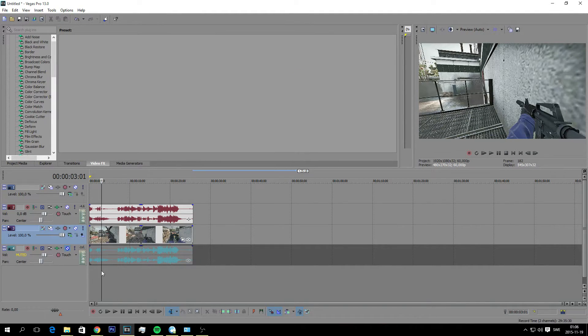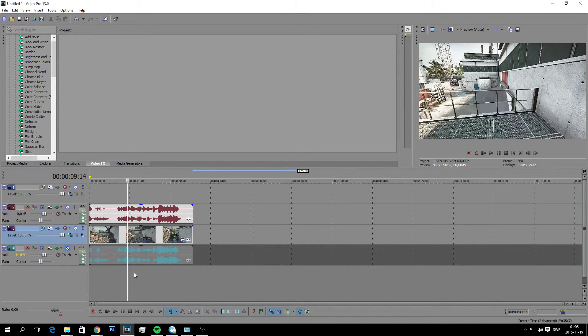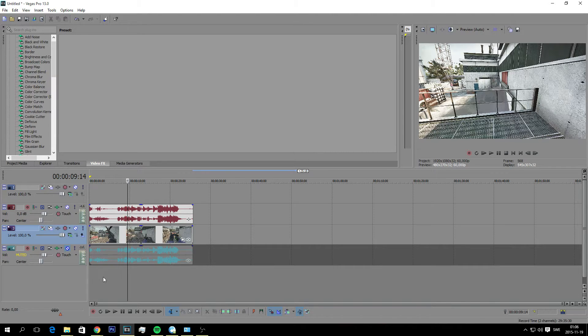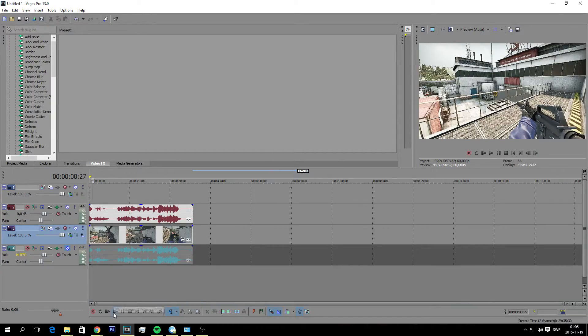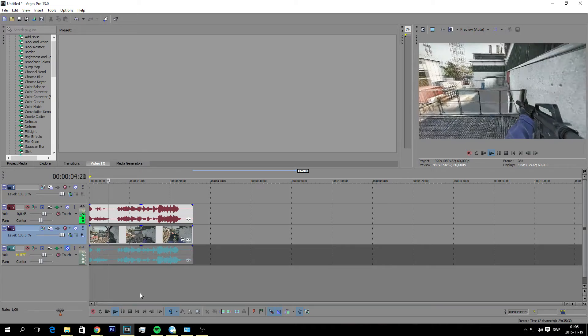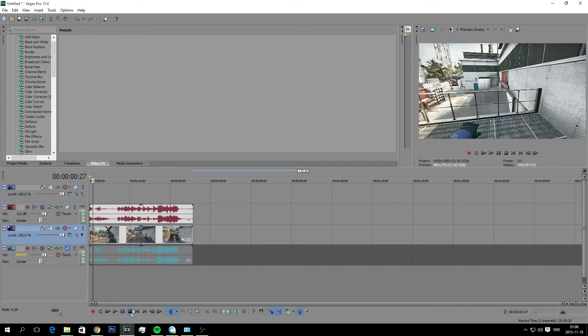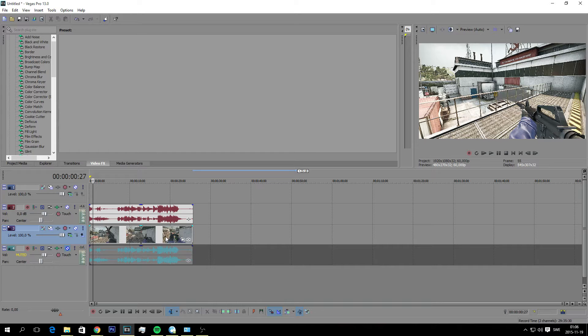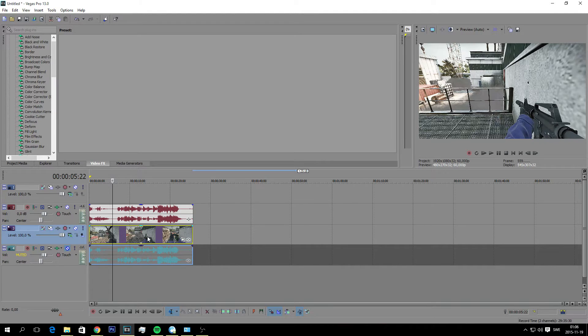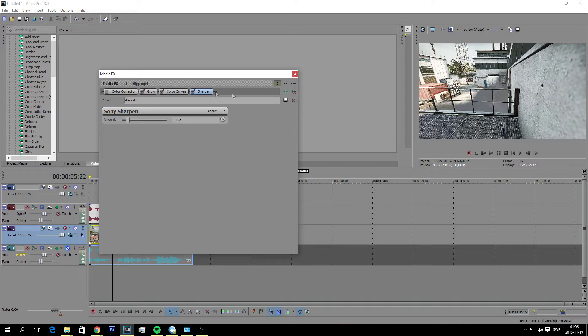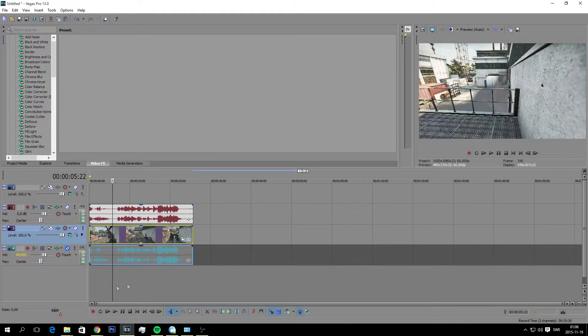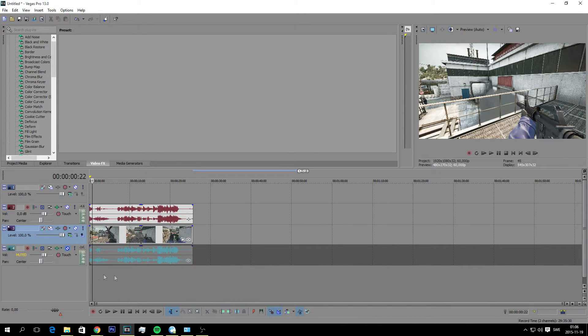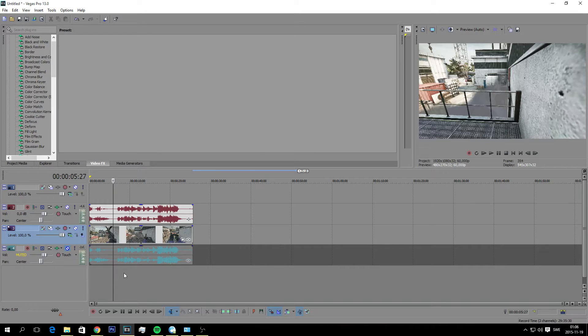Sometimes I add other effects too when I'm doing a full frag movie edit. I like to play around a little bit. But let's just keep it like this for now.